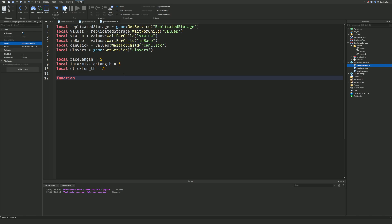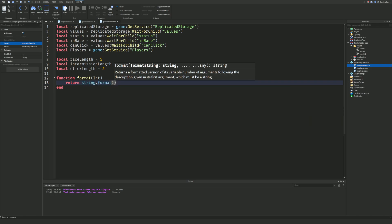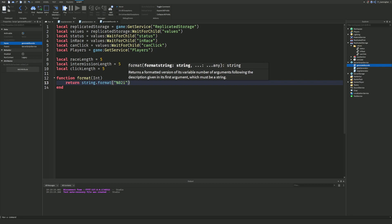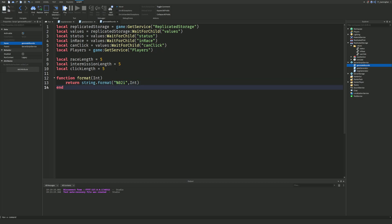We'll create a format function to convert seconds into a formatted string: `function format(int) return string.format('%02d', int) end`. This formats the integer into a two-digit string, which we'll use to display time nicely. If you're unsure about any of this scripting, I have a beginner-to-pro tutorial series, and one-to-one help is available on my Patreon where you can also download studio files.